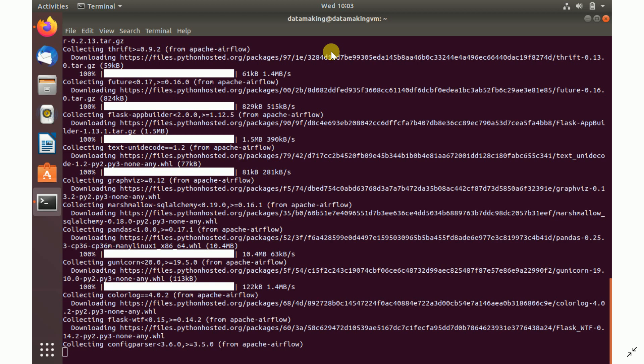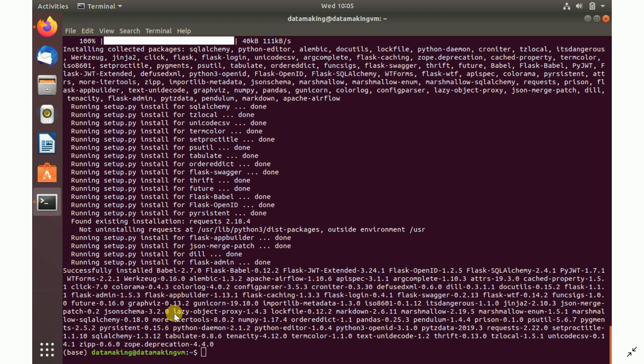Apache Airflow uses different Python packages. It is going to use the Flask Python package for web service, and it's going to use the Gunicorn package, along with pandas, numpy, and various other Python packages.